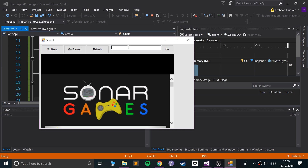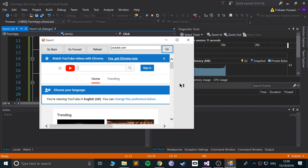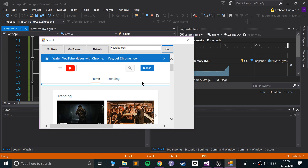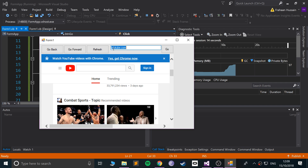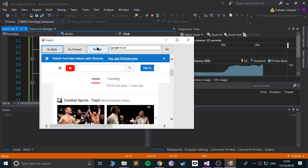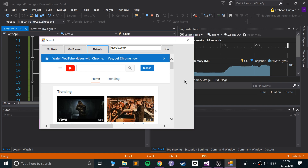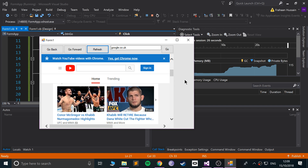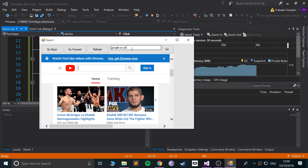Running the app — I type in youtube.com, click Go, and YouTube has loaded up. Then I type google.com and that loads as well. I can still click Go Back and Refresh too.